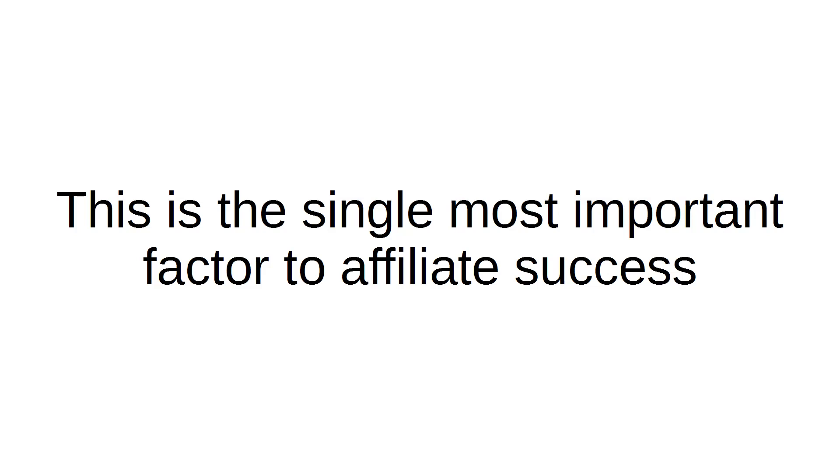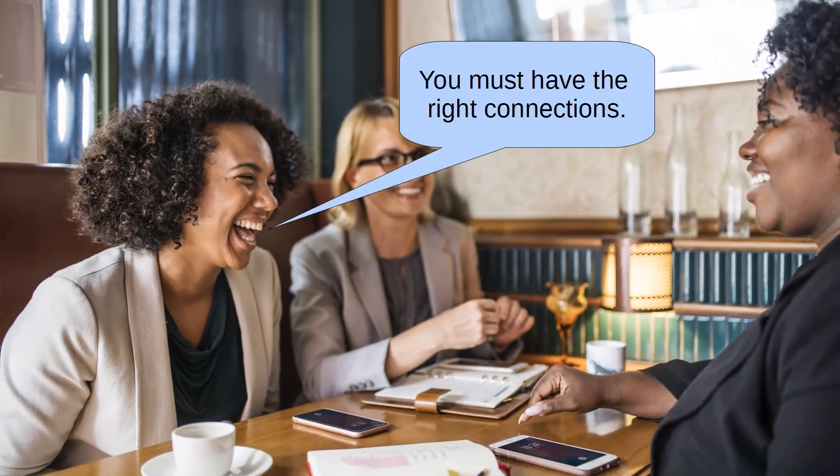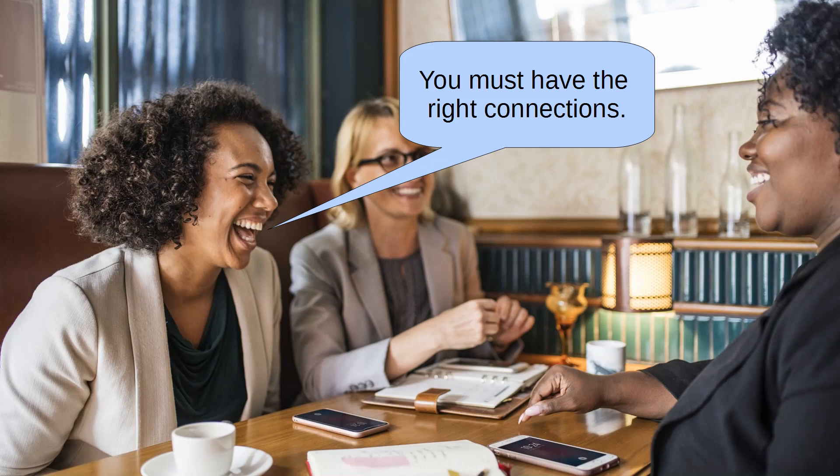This is the single most important factor to affiliate success. You probably have heard all sorts of factors that people attribute to affiliate success. Some say that you must have the right connections.